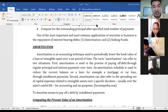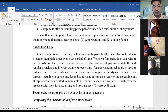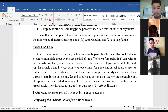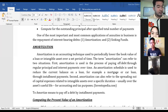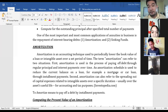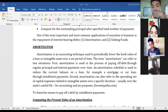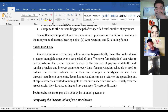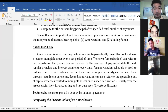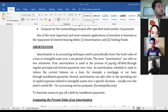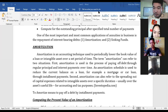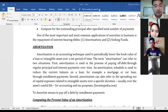Charlene, will you read the definition of amortization? Amortization is an accounting technique used to periodically lower the book value of a loan or intangible asset over a set period of time. The term amortization can refer to two situations. First, amortization is used in the process of paying off debt through regular principal and interest payments over time. An amortization schedule is used to reduce the current balance on a loan — for example, a mortgage or a car loan — through installment payment. Second, amortization can also refer to the spreading out of capital expenses related to intangible assets over a specific duration, usually over the asset's useful life, for accounting and tax purposes. Thank you, Charlene, for reading the definition of amortization.